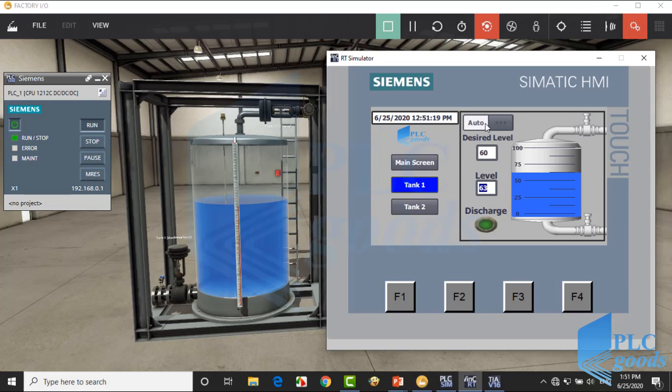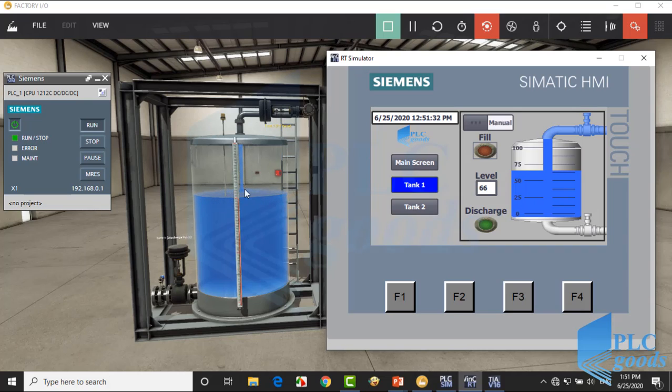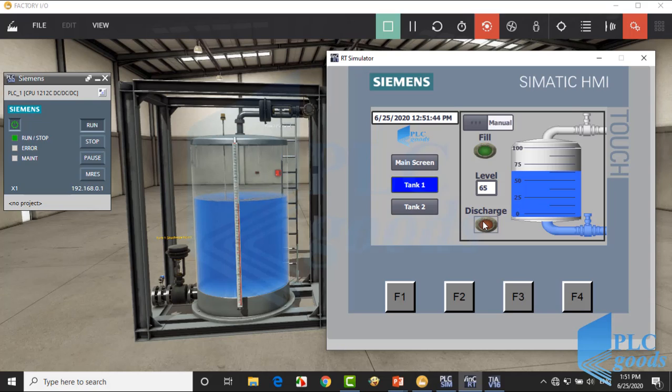In this screen the first tank liquid level is controlled. This tank has two control types: manual and automatic. Let's test the manual mode. With the fill button we can turn on the filling valve.